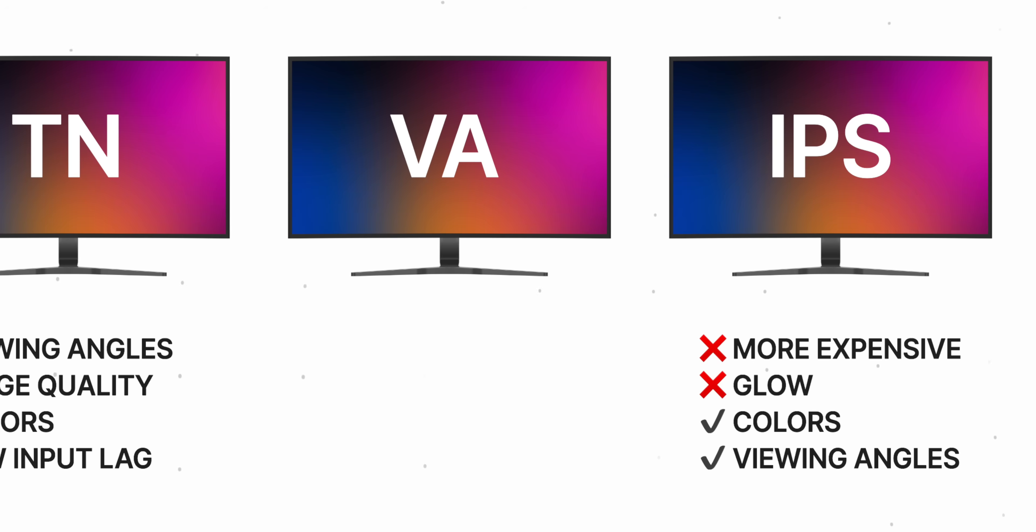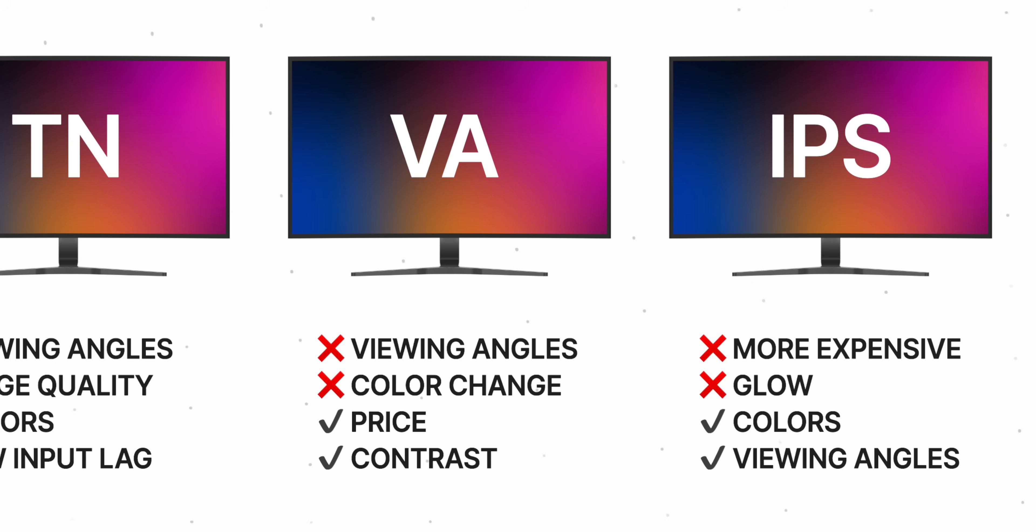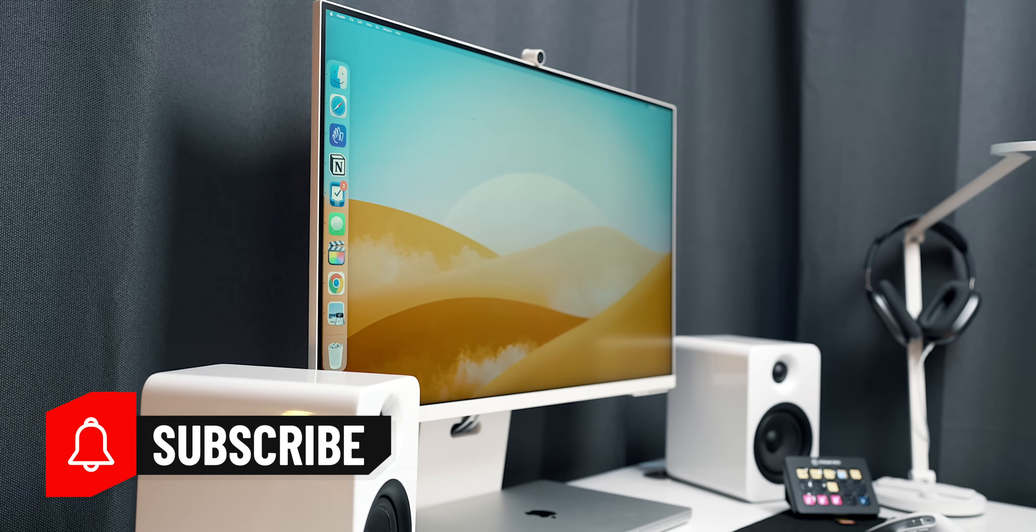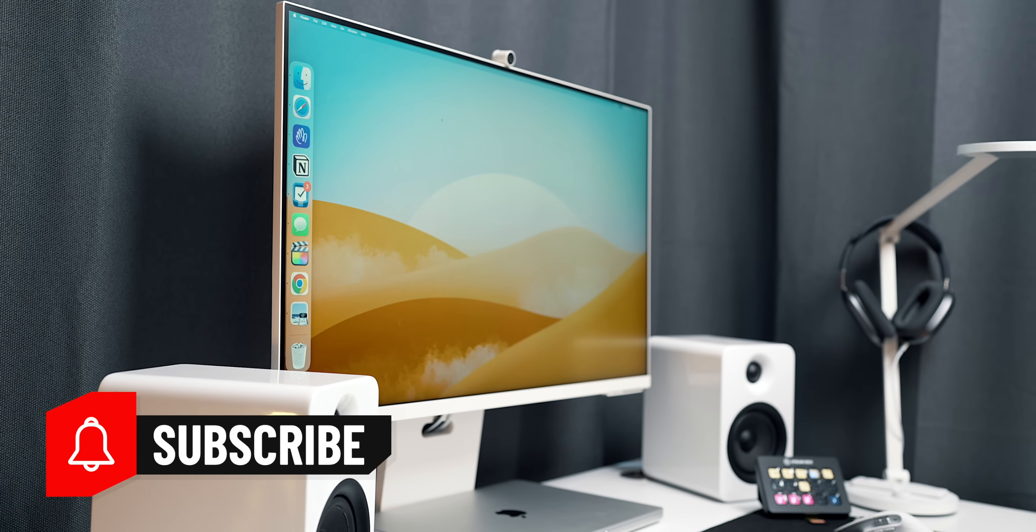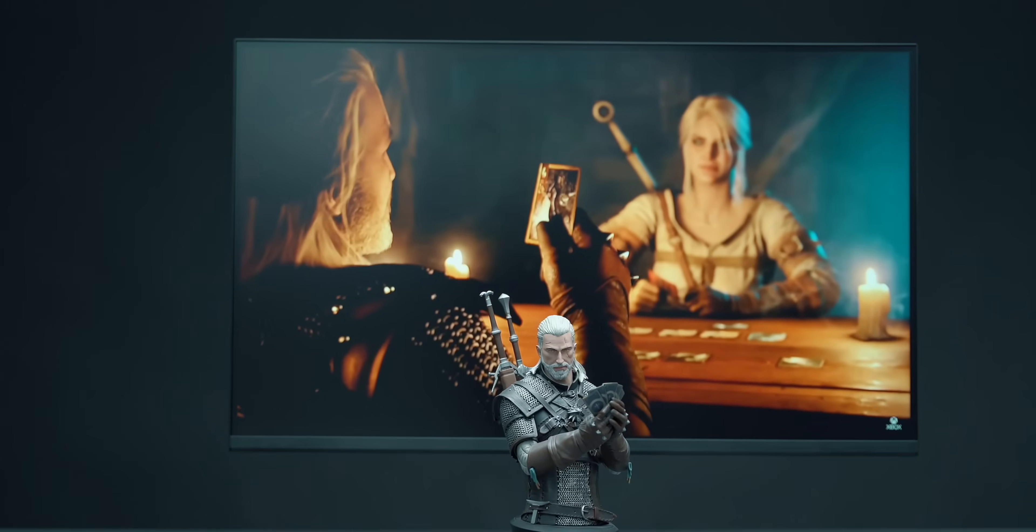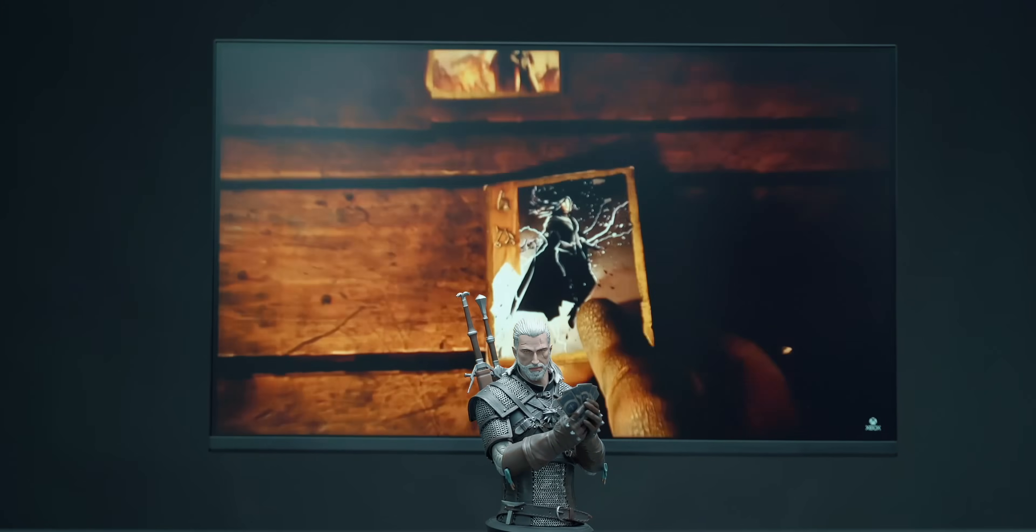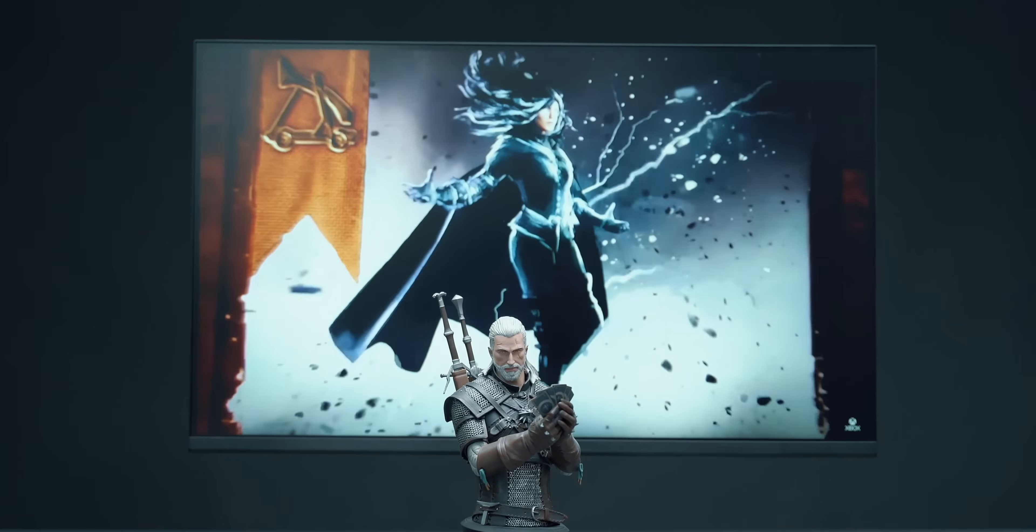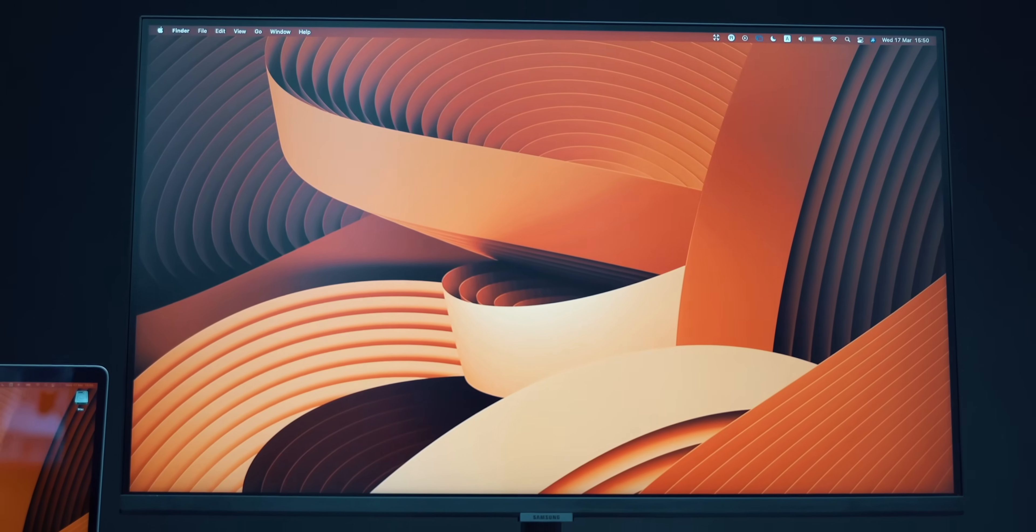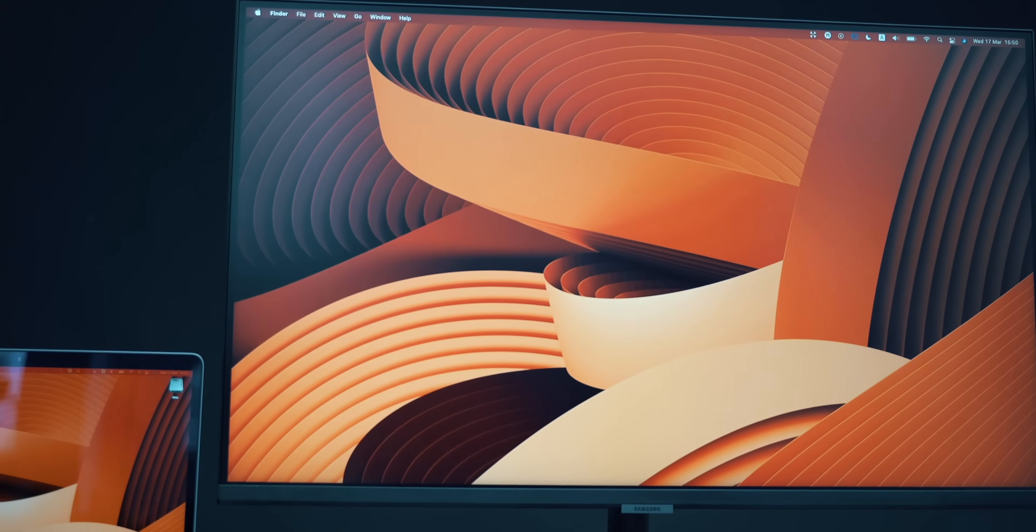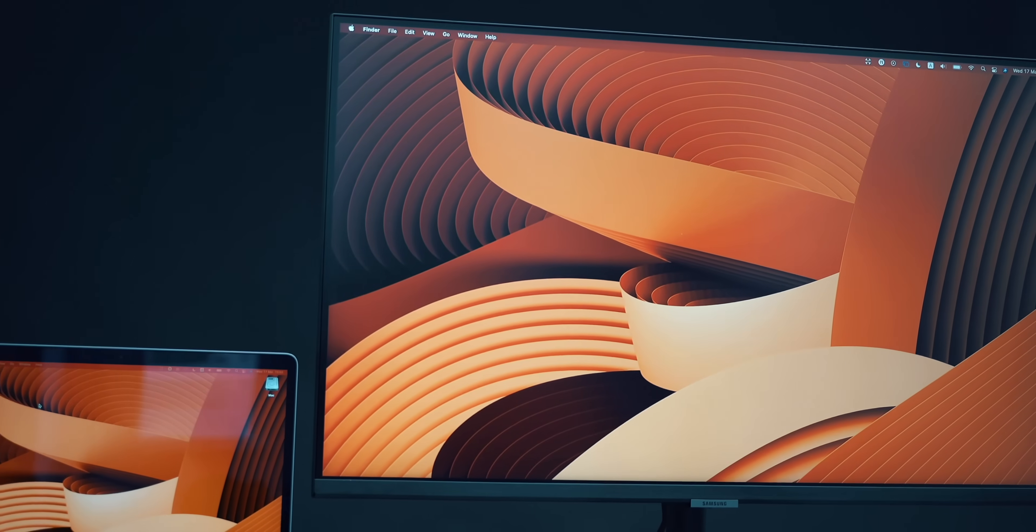Between IPS and TN, there is the VA panel. VA stands for vertical alignment and some companies like Samsung are actually embracing this panel to deliver great products at an affordable price, like the recently released 4K 32-inch Samsung M8. I am planning on releasing a dedicated review on it soon, by the way, so subscribe to the channel if you are interested to watch it. VA panels are excellent compromise to IPS because they have great contrast and vibrant colors for a reasonable price but are not as good in terms of viewing angles.